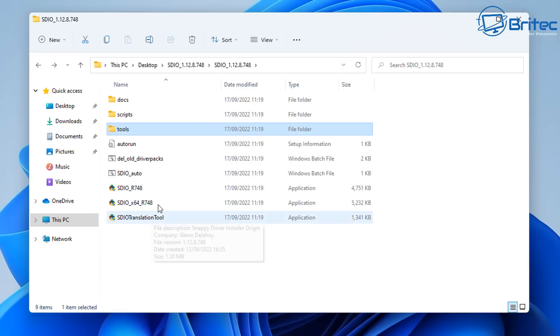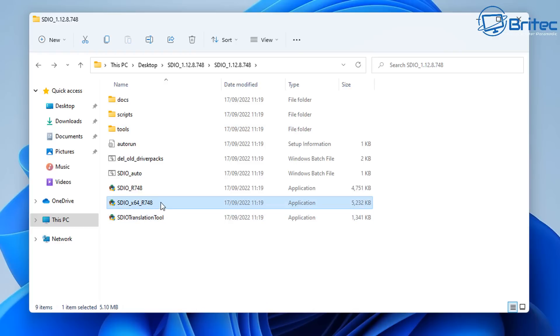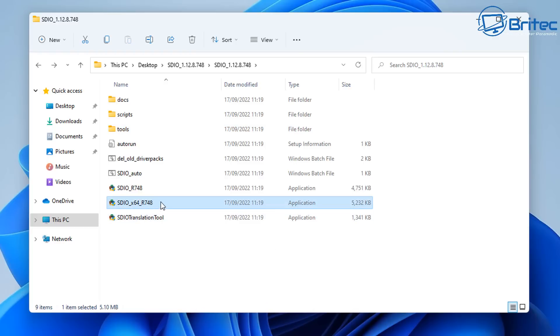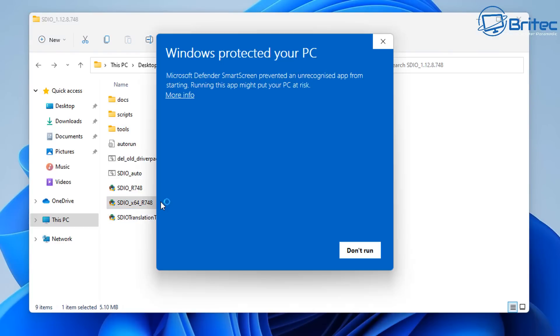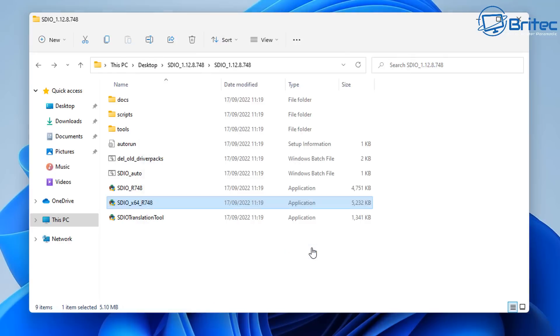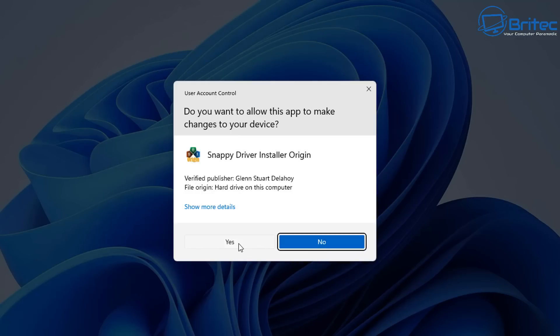If you've got a 32-bit, you can run the 32-bit version. I'm going to run the x64 version here. Right-click on this and we're going to run this as administrator here. So we're going to go Run Anyway, say Yes here.